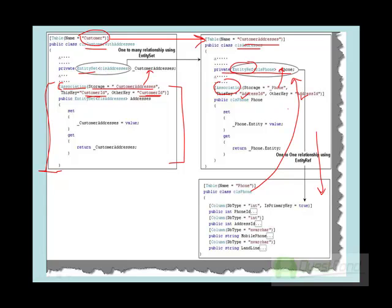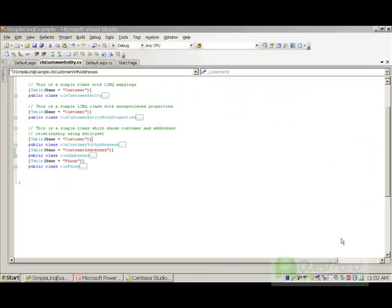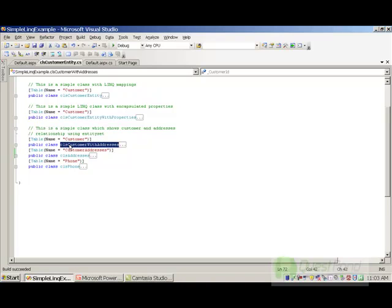Now let's see how this looks in actual code. We will take everything we have discussed, look at the actual code, and run the complete project to see how the output looks. As discussed in the previous PowerPoint slide, we are going to have three classes. The first class is CLS Customer With Address, which defines my customer class.